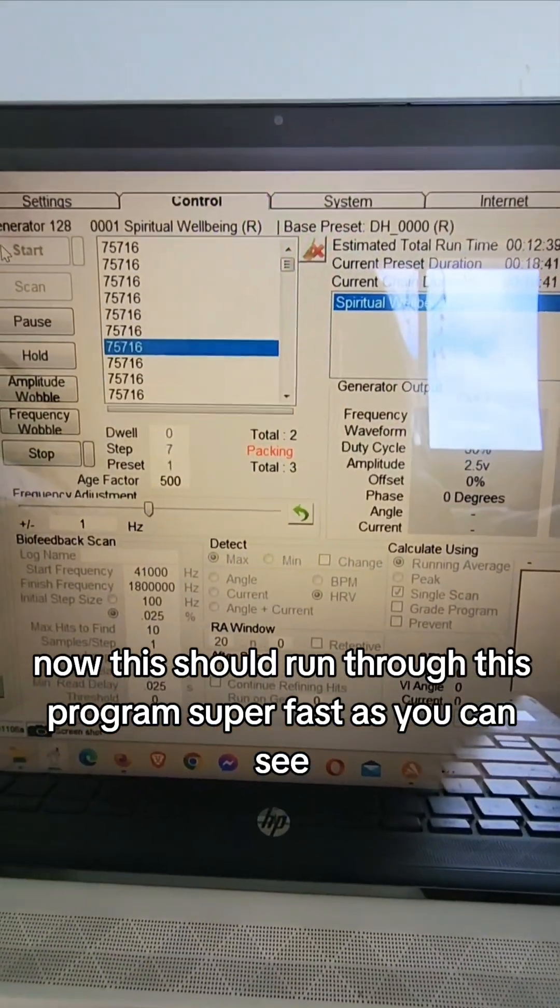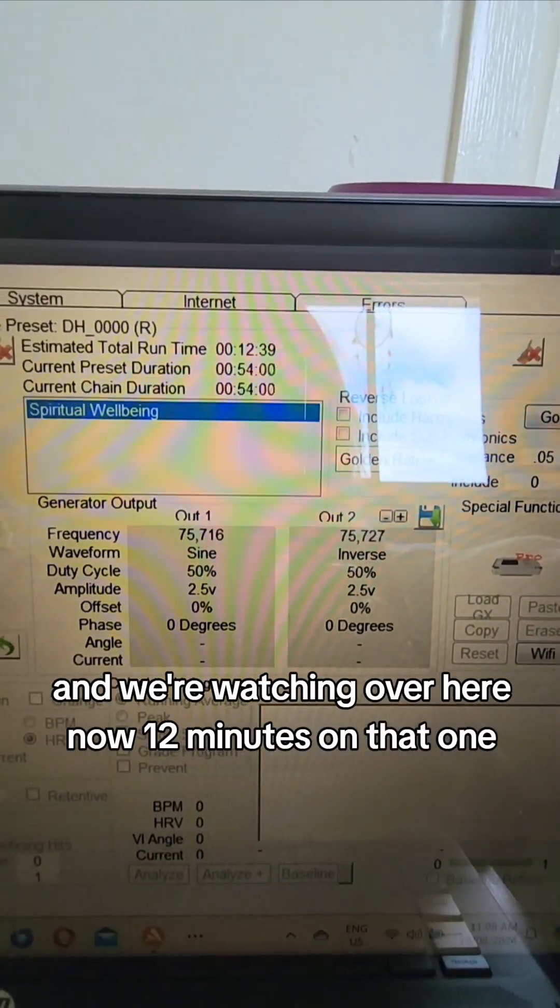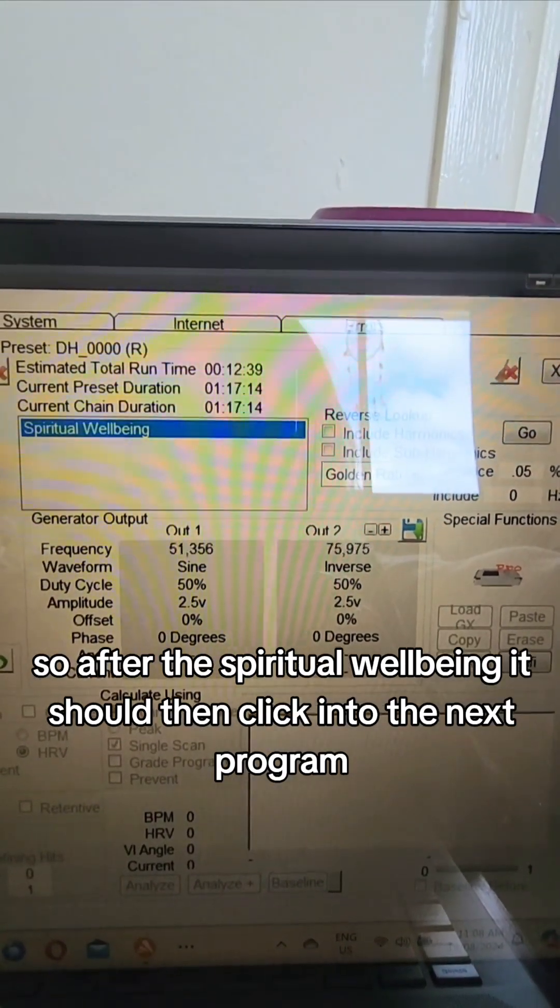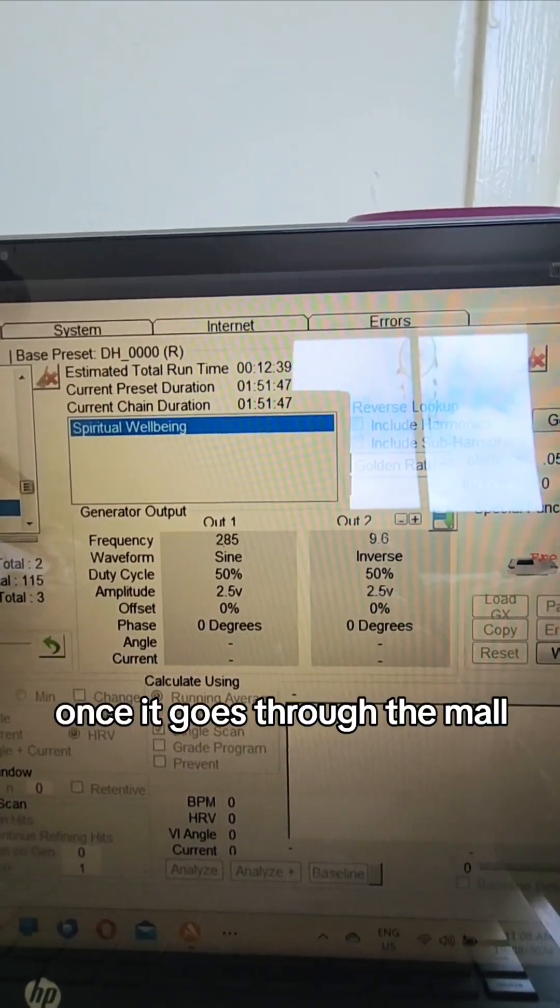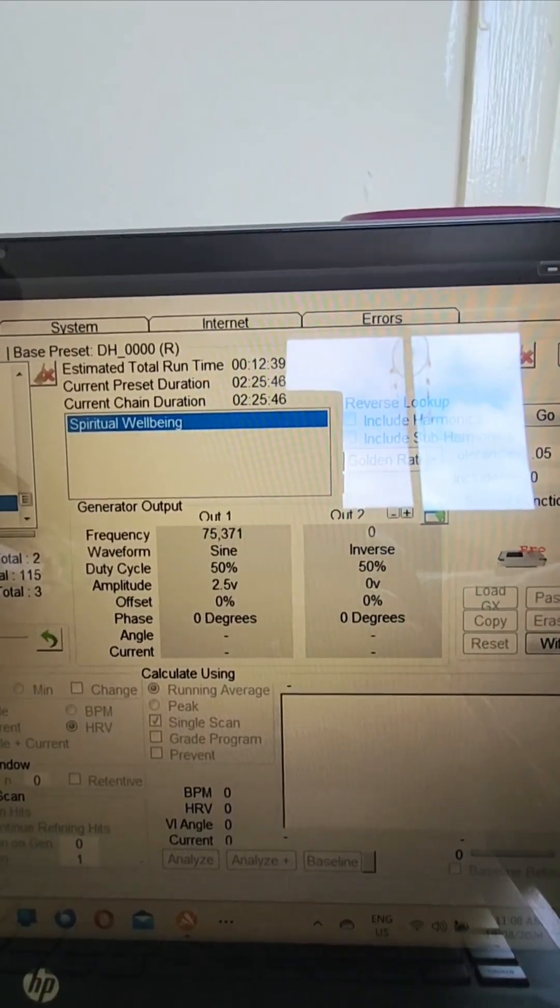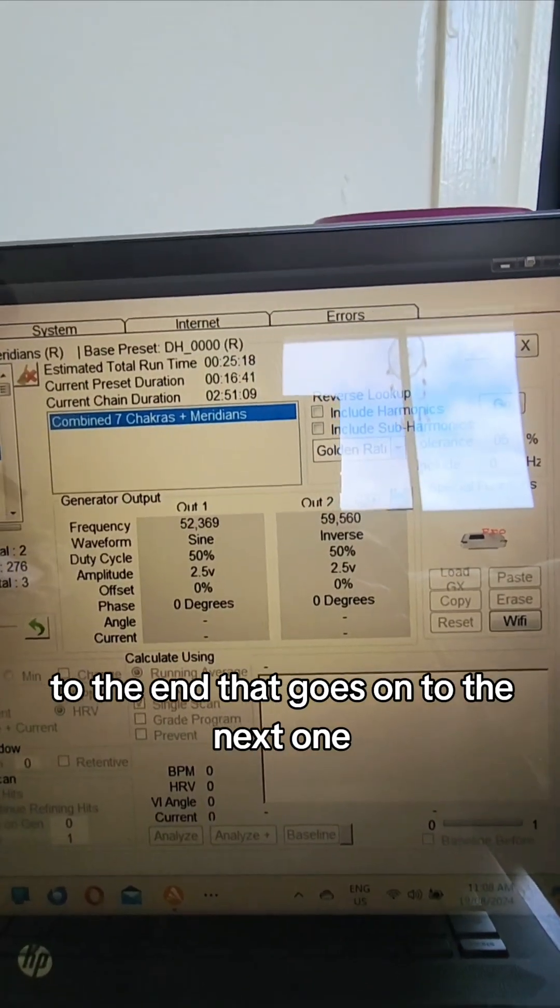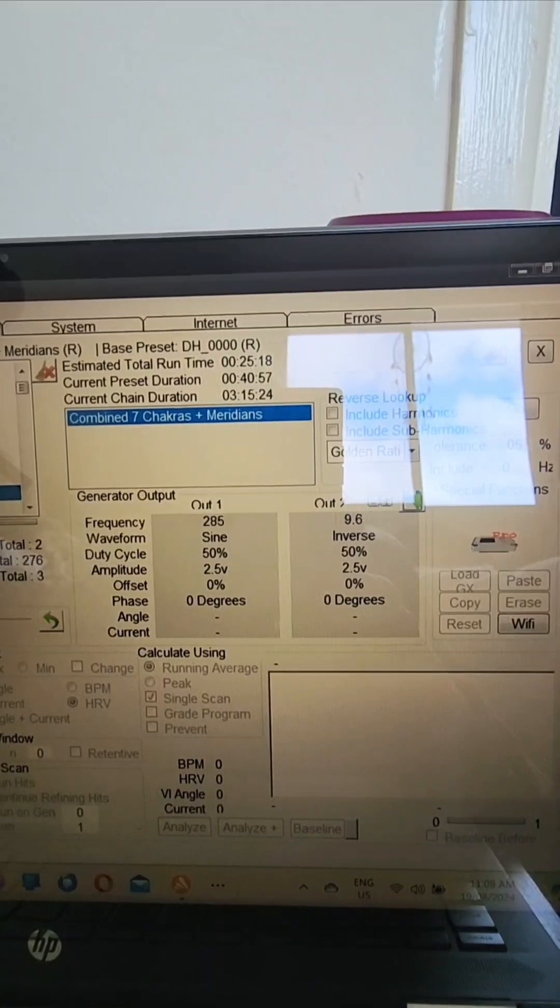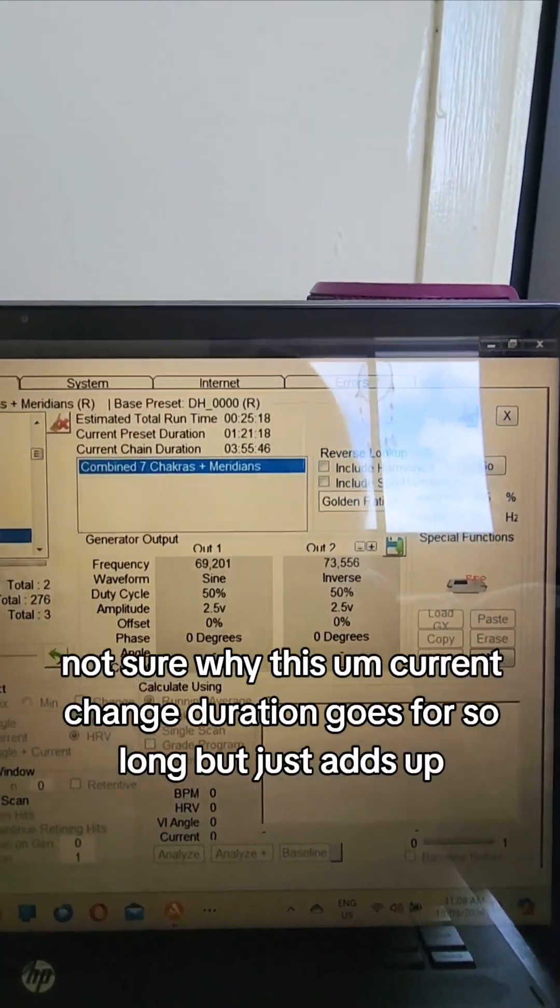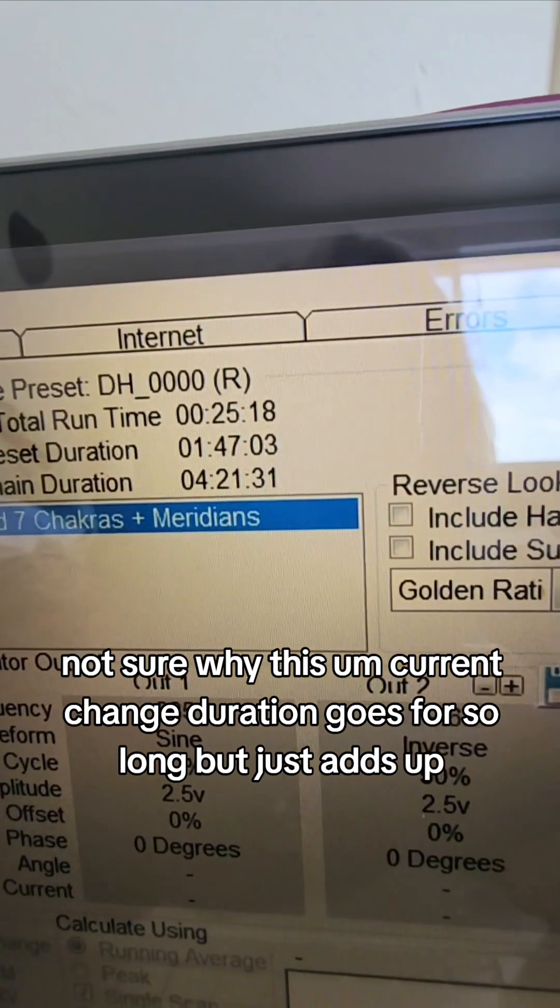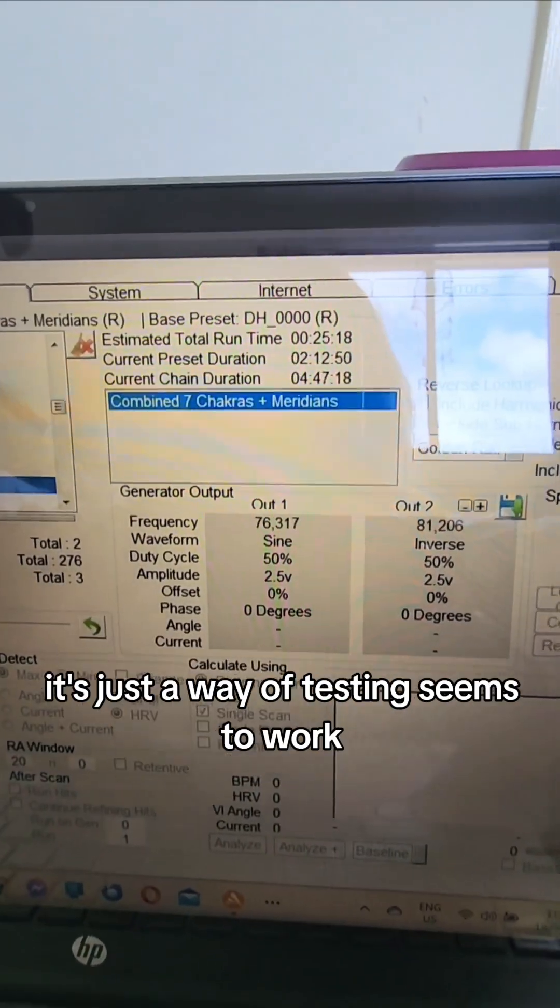And we're watching over here now, 12 minutes on that one. So after the spiritual well-being it should then click into the next program once it goes through them all to the end, it goes on to the next one.